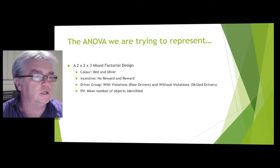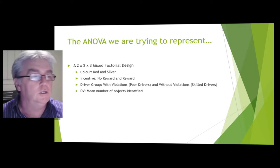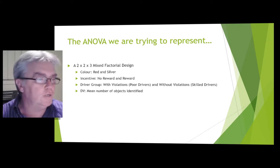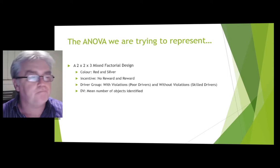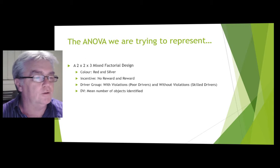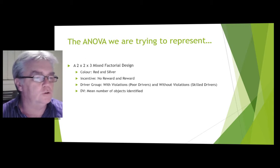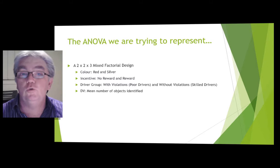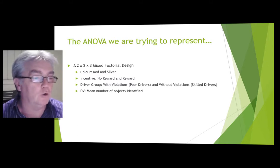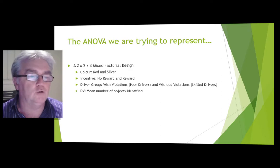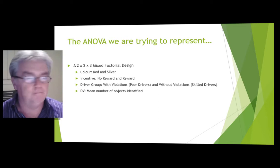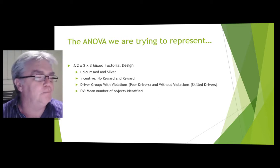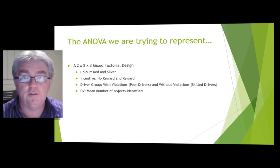This is an ANOVA that we've used in the tutes, 2x2x2 mixed factorial design. So first IV is color with two levels, red and silver. Second one is incentive, no reward and reward. And third IV, driver group: poor drivers are drivers with violations, and drivers without violations are skilled drivers. The DV is the mean number of objects identified.